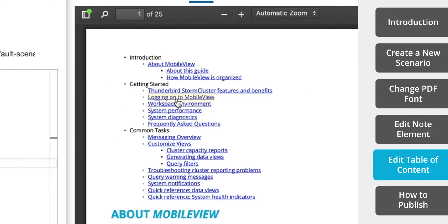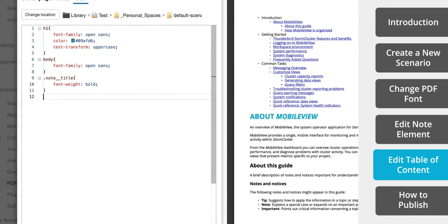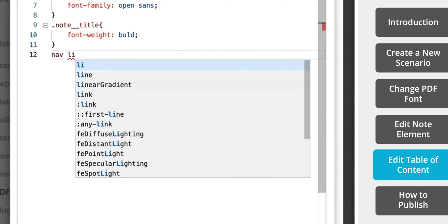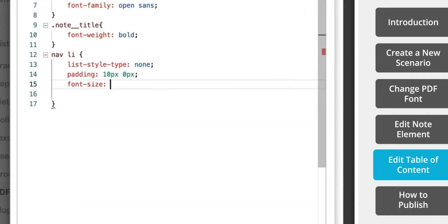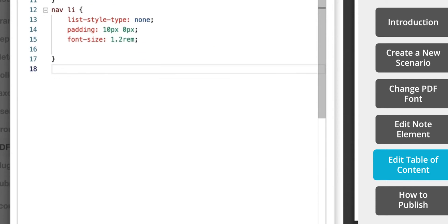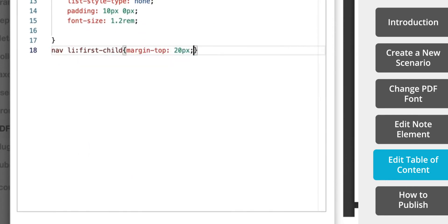Now for one final example, I'm going to make some changes to the look of the table of contents. First, we're going to remove the bullets and add some spacing to the margins at the top of the table.